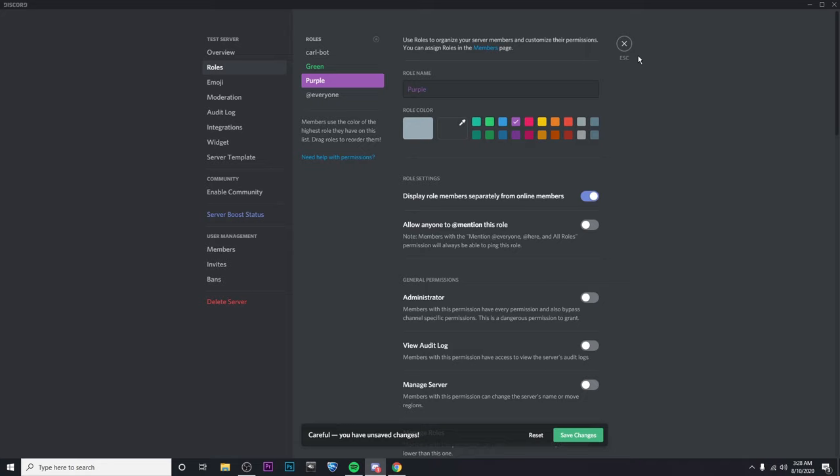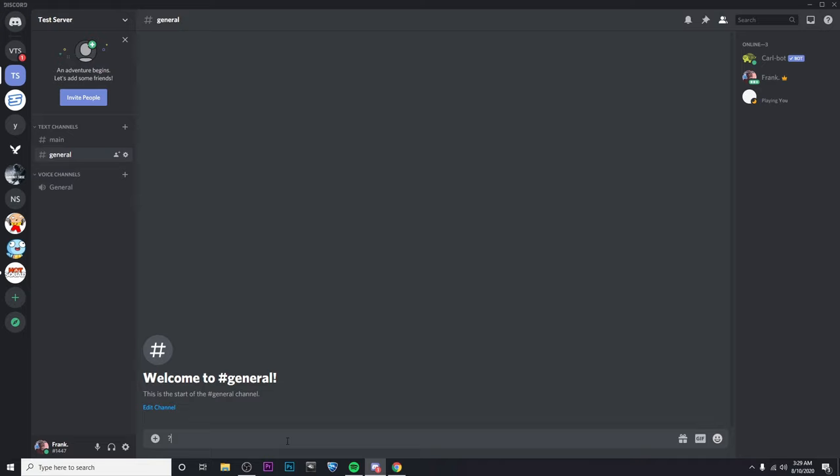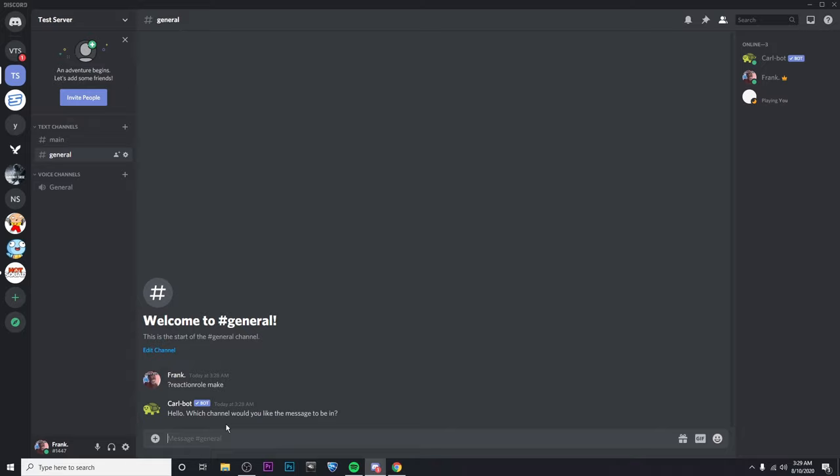Now I'm going to put in any text channel, question mark, reaction role space make. And then I'm going to pick which chat I'd like the reaction roles to be in. So I'm going to choose me.